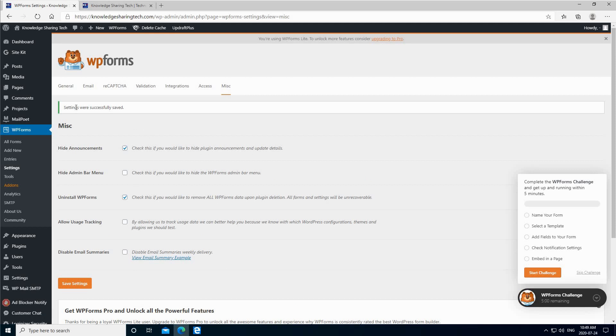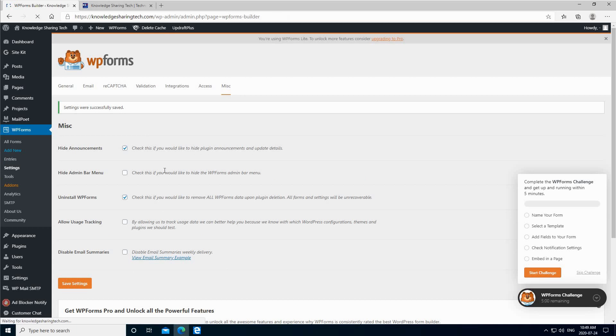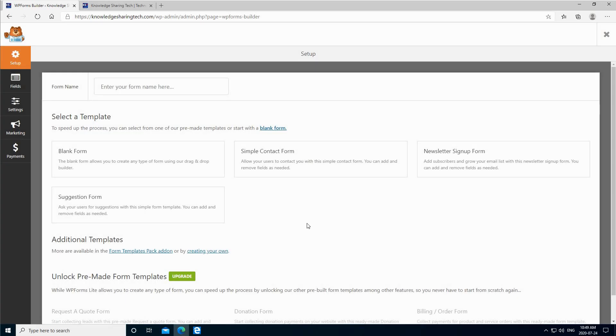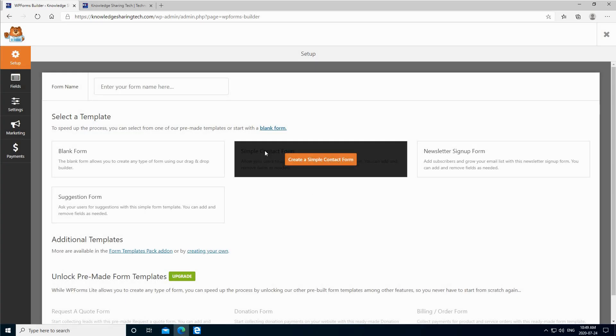After adjusting the settings to our liking, we need to add a new form, and then later on we'll add it to a page. I'm going to show you this. So click on add new to add a new form. Here we are adding a contact form, so hover on simple contact form and click on create a simple contact form.